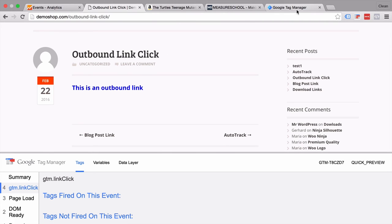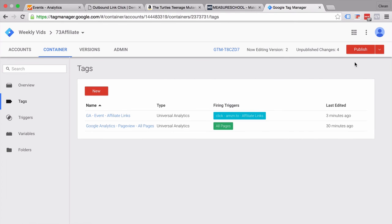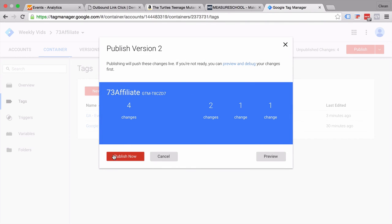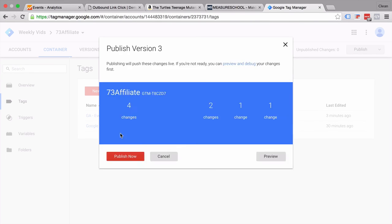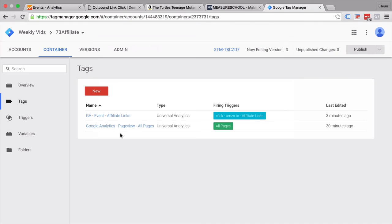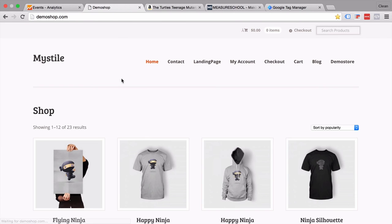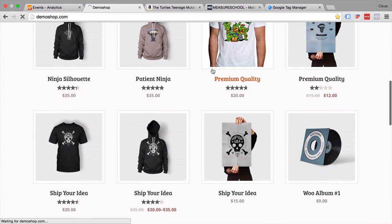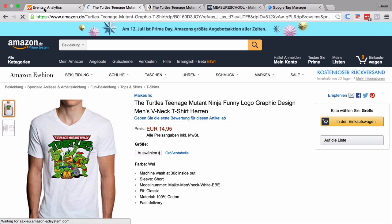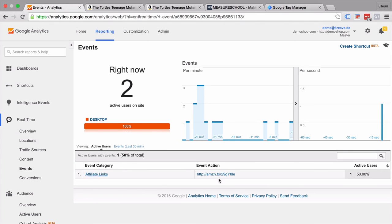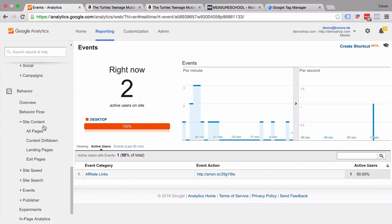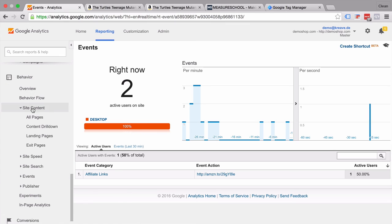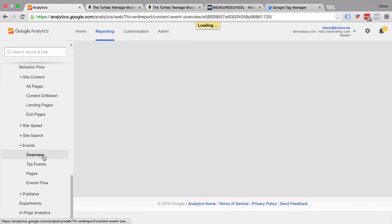So we can go into our Google Tag Manager. Actually turn off our preview and debug mode. And then publish this as a version to all our users that visit our page. So it will not only be deployed on our browser but now on all the browsers. You can again do a little test here. Go back to our affiliate product and click on the buy product button. We are redirected on and now in our real-time reporting we should see a new event with our affiliate link clicked.